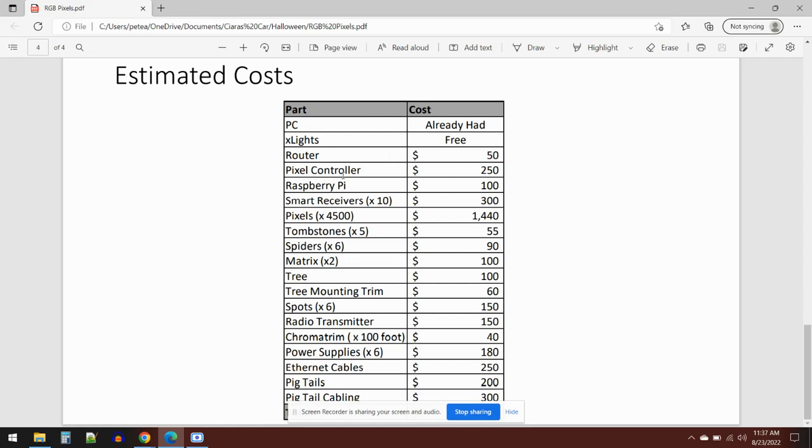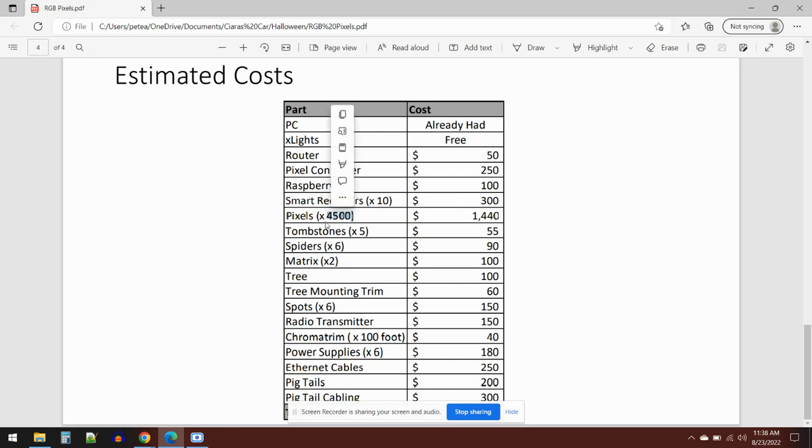The pixel controller I'm using is the F48, which has 48 potential outputs to control the pixel strings—that's $250. Then you have the Raspberry Pi that becomes the final controller to schedule all the lights and make them play on the house—that was $100. I've got smart receivers—there's 10 of those—they're basically doing the final current control that gets pushed out to the pixels themselves. That's about $300 for those 10 smart receivers. Then I've got four and a half thousand pixels. If you bought those off Amazon, that's about $1,400.